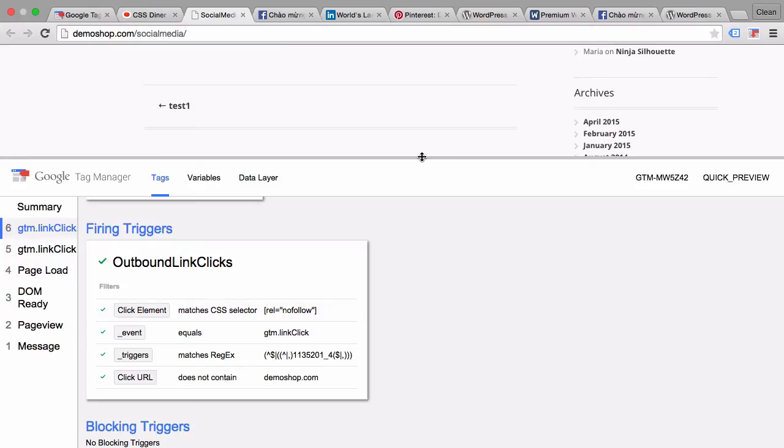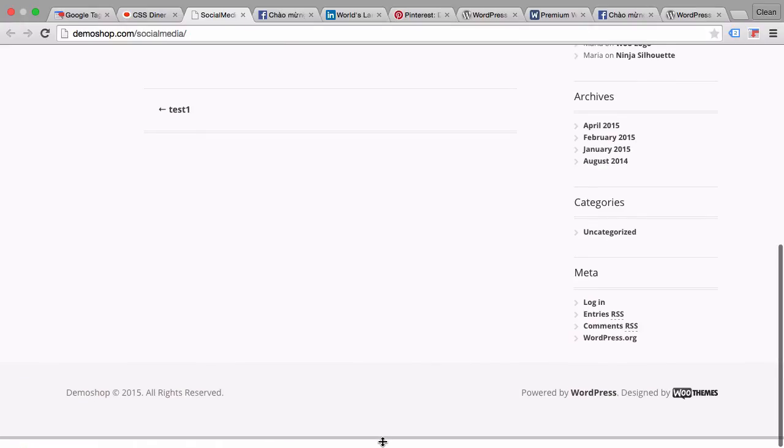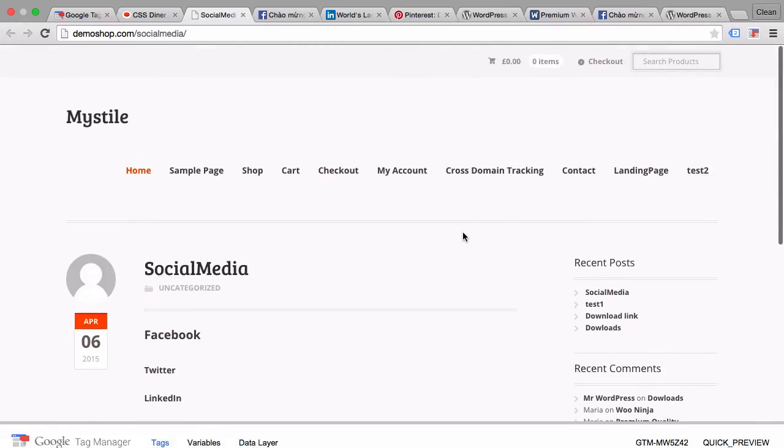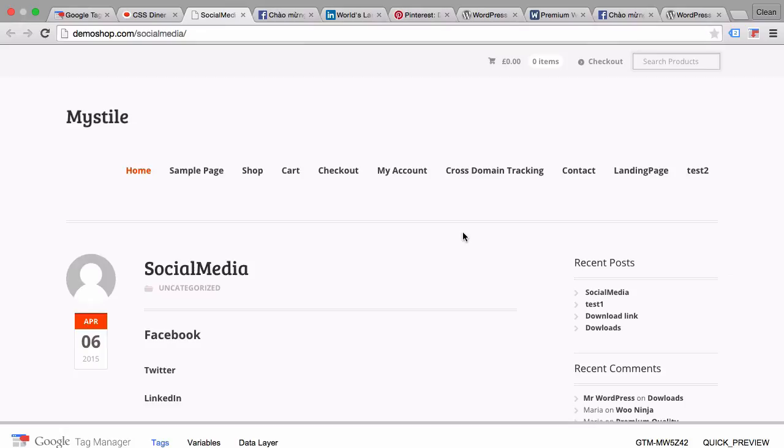This tag will now only fire upon link clicks where the link actually holds the attribute of nofollow. So I hope by now you see how this matching option can be really powerful, especially if you don't have a unique feature within your data layer to really filter down on the element that you desire to track. With the CSS selector method you have a very powerful tool at your disposal to find the right element and match it up with your variable.